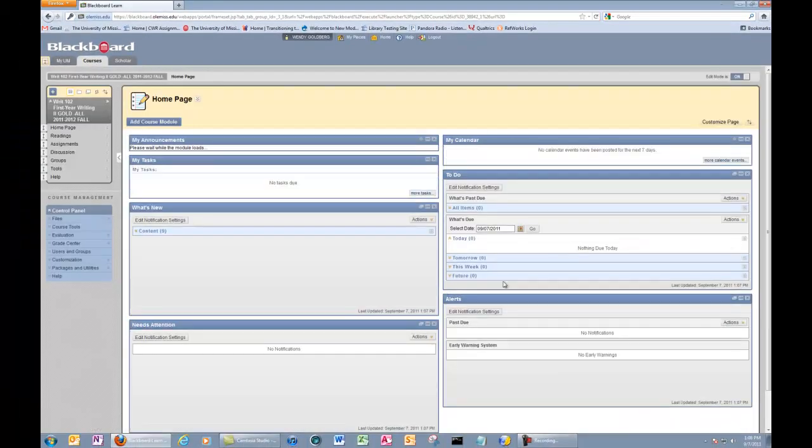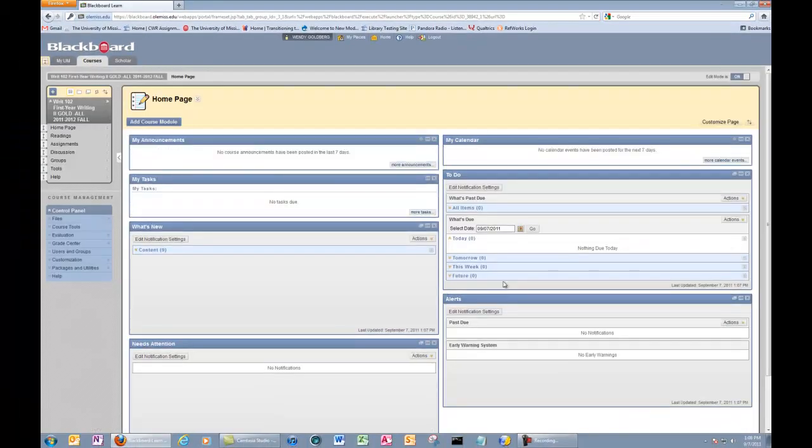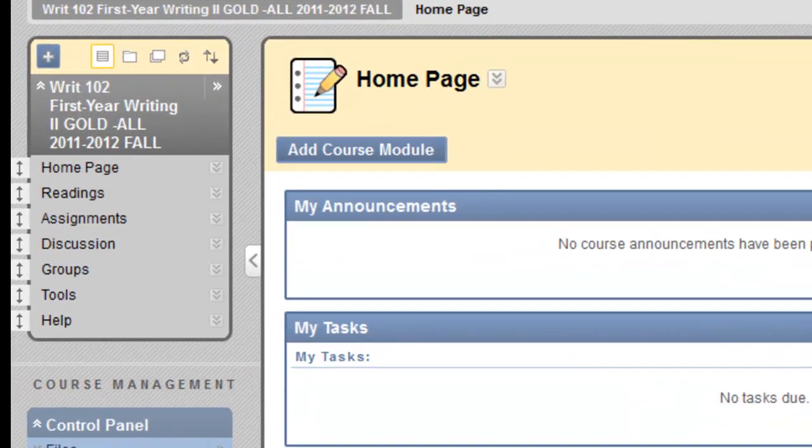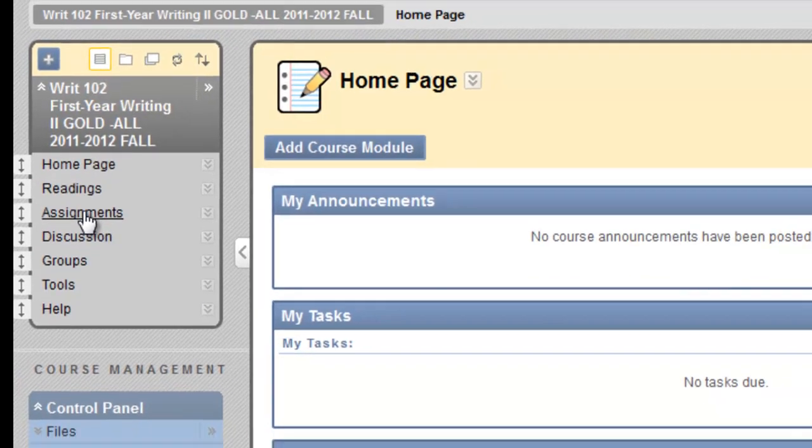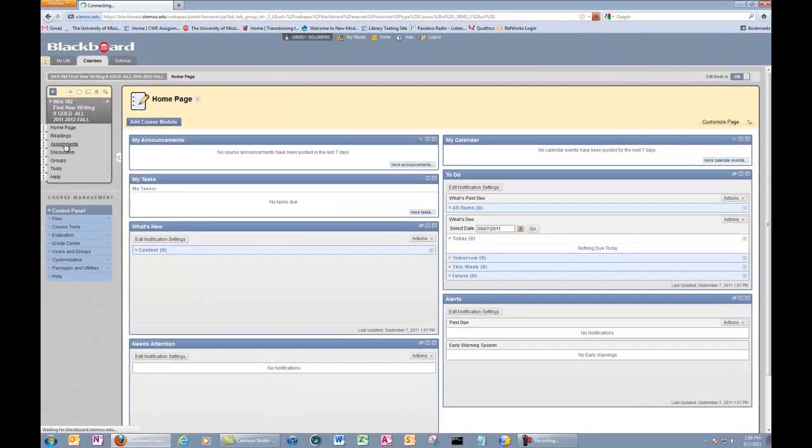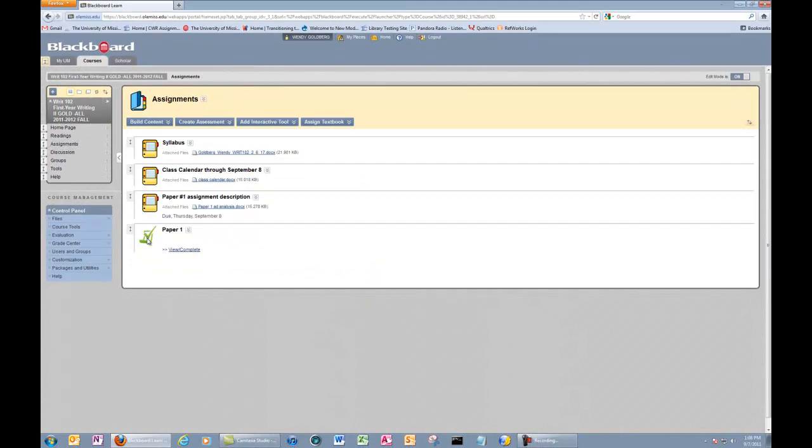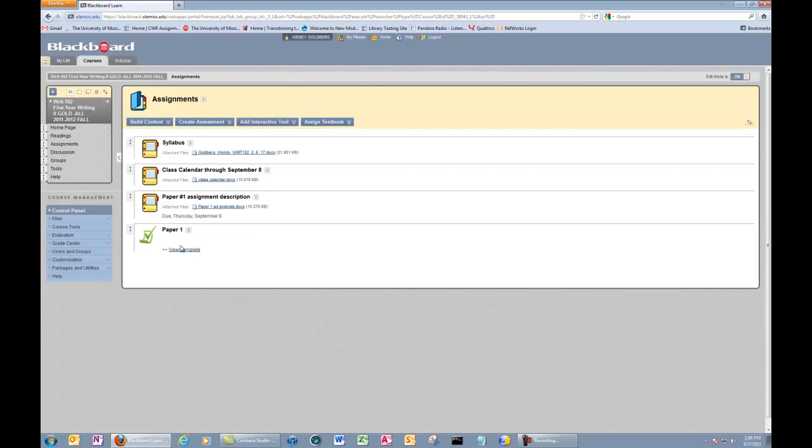The next step is to decide where to place a SafeAssign in the class. I have an assignment tab where I put directions for all major assignments, so I'll put mine there. Here you'll actually already see a SafeAssign created for paper number one. This is a live class, and they're currently working on this paper.